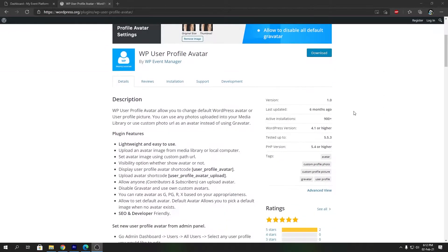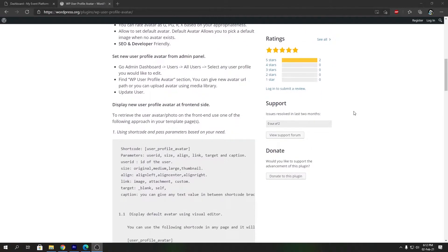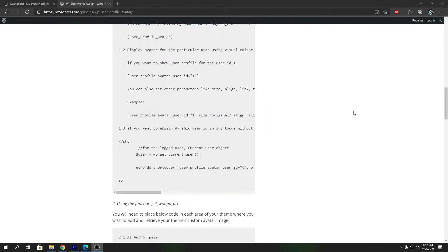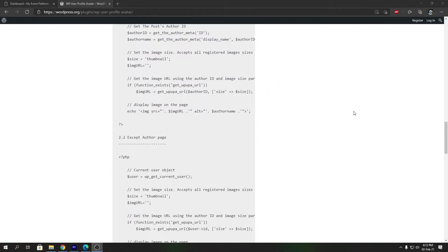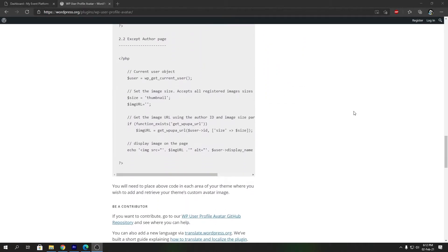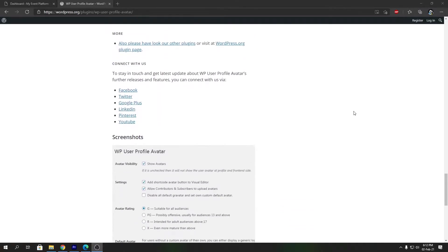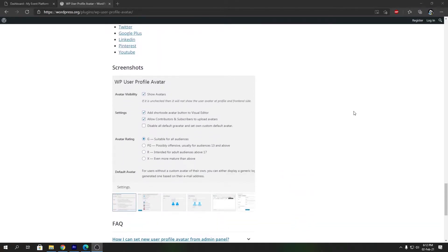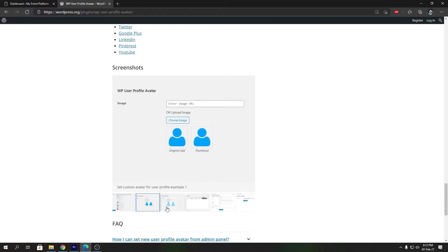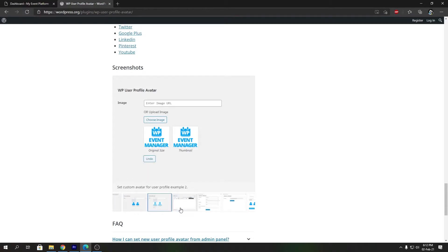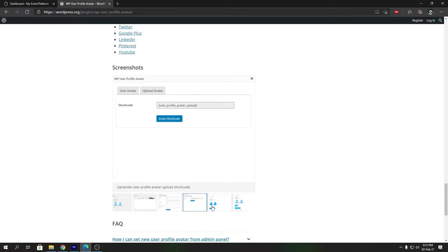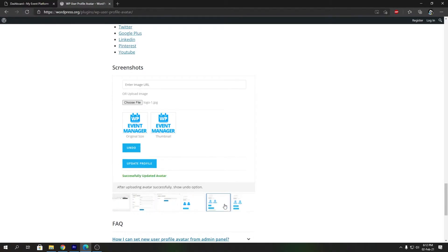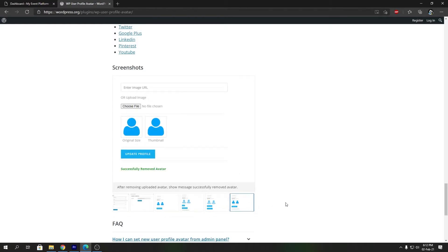This plugin doesn't have any paid version or pro version, neither does it require any subscription. It's a completely standalone and free plugin. To know more about the plugin you can always visit the wordpress.org page and check out the screenshots, the features, and if you like this plugin you can leave a review there as well.